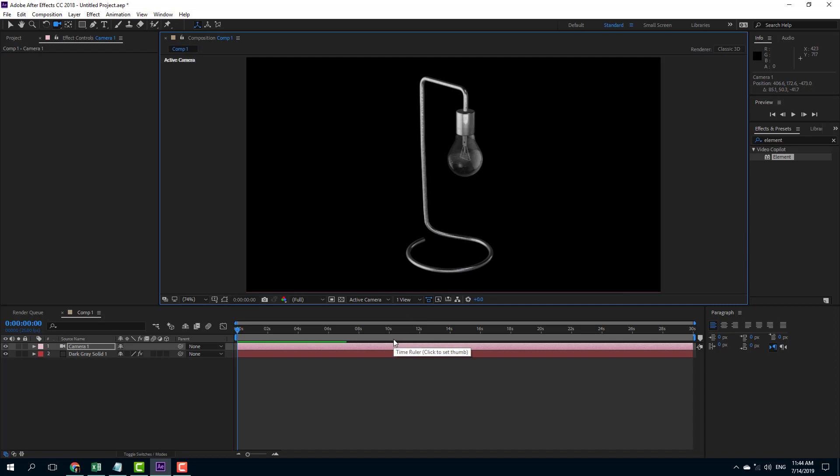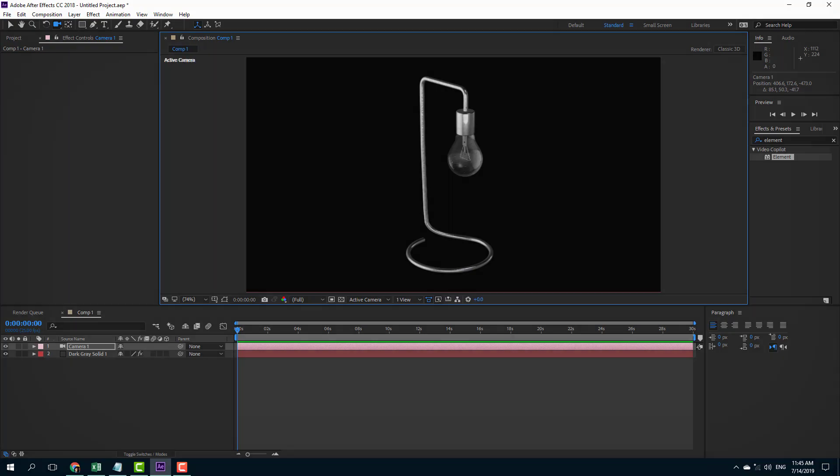So that is how you can import the 3D model inside of After Effects using Element 3D. Hope you guys learned something as always. And as always, please like, comment, share and subscribe.